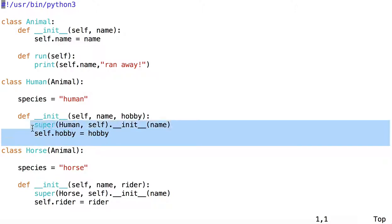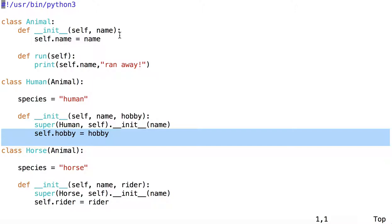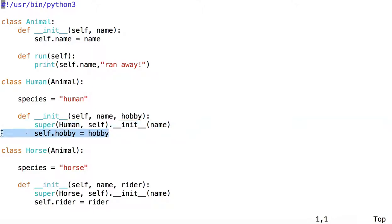And then hobby is an instance variable, all on its own, and not something that the Animal class has. And so we instantiate that just inside of the instance of Human.